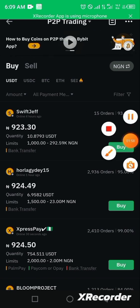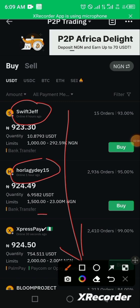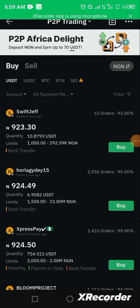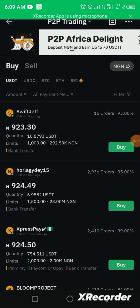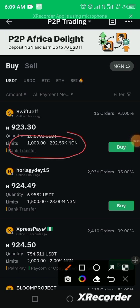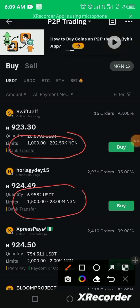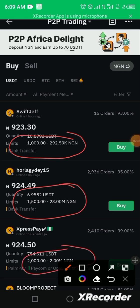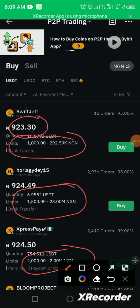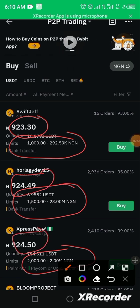Looking at the market, you can see there are different merchants that are selling — for example, Swift Jeff and others. One thing to bear in mind for successful P2P trading is to watch the price the seller is selling at and their limits. For example, one seller's limit is from 1,000 to 292,000 and above, another from 1,500 and above, another from 2,000 and above. Prices also vary — one seller sells at 923.30 and another at 924.50.